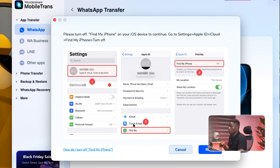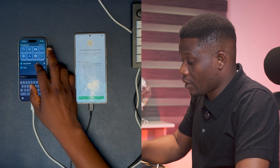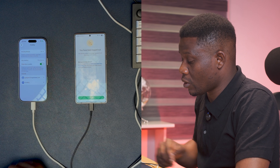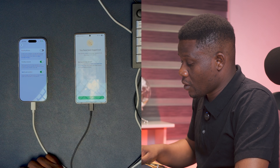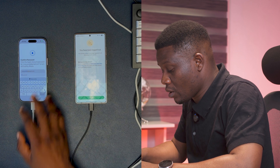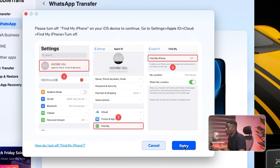Next, there's a prompt to turn off Find My on the iPhone. Go to Settings on your iPhone, tap your name, then tap Find My and toggle it off. It will ask for your Apple ID password to confirm. Once it's turned off, go back to the software and click Retry.